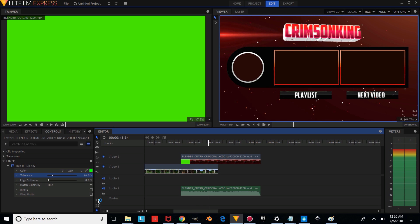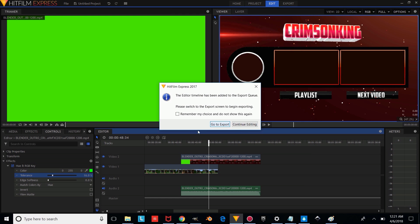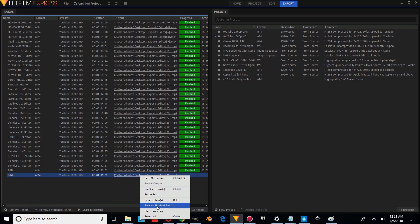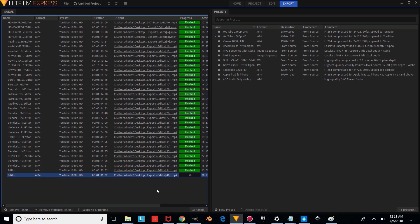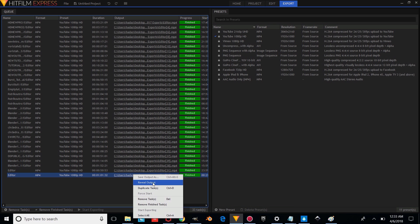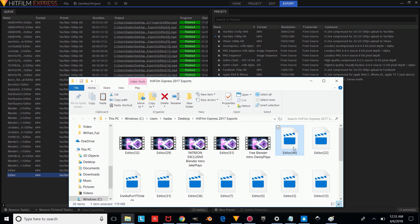The next thing you're going to want to do is save your video once you're done, under a different name of course. Once you're done saving, you're going to want to export it. Go to the export settings, press that icon there, press Go to Export, and press Start Exporting. Once it's done exporting, right-click on it and press Reveal Output, and it'll show you where the video exported to.